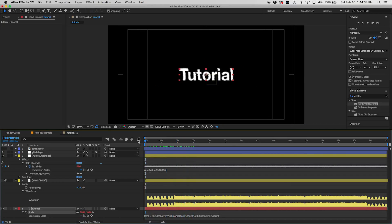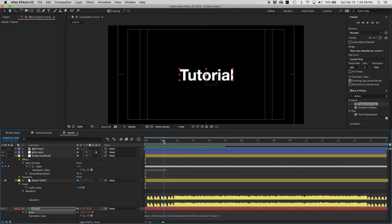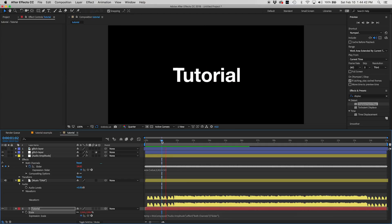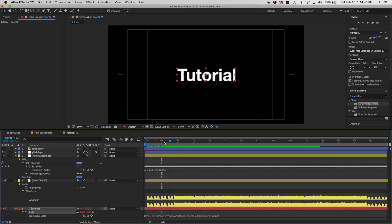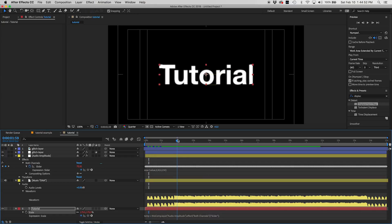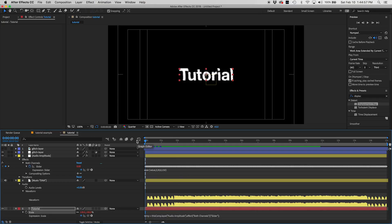Now if we start playing it back, we can see that the text is starting to bounce with the audio — and that's exactly what we want. Even when the big drop comes in, you can see the build-up of the song and then the bass drops, and the text gets a lot bigger. This is exactly what we want to happen.